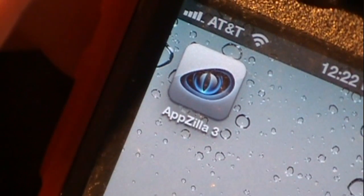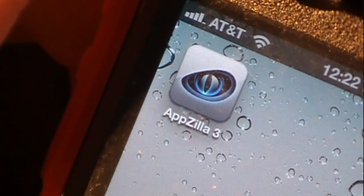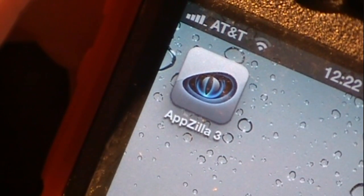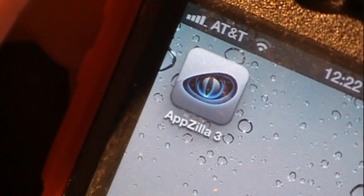Hi guys, what is up, it is AppSmart101 here, and in today's video I am reviewing an application called Appzilla 3.